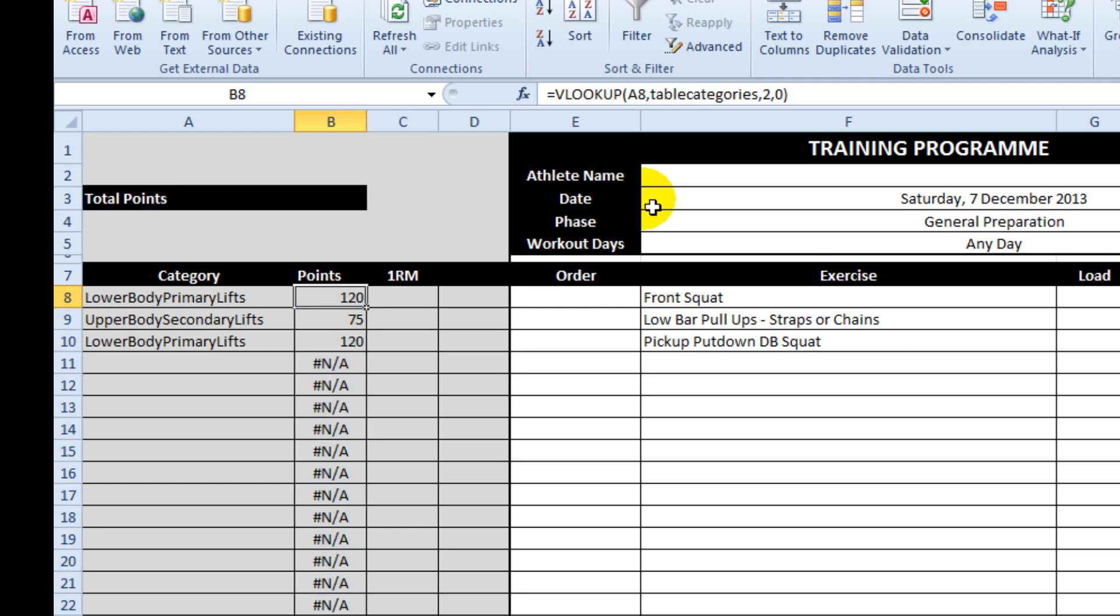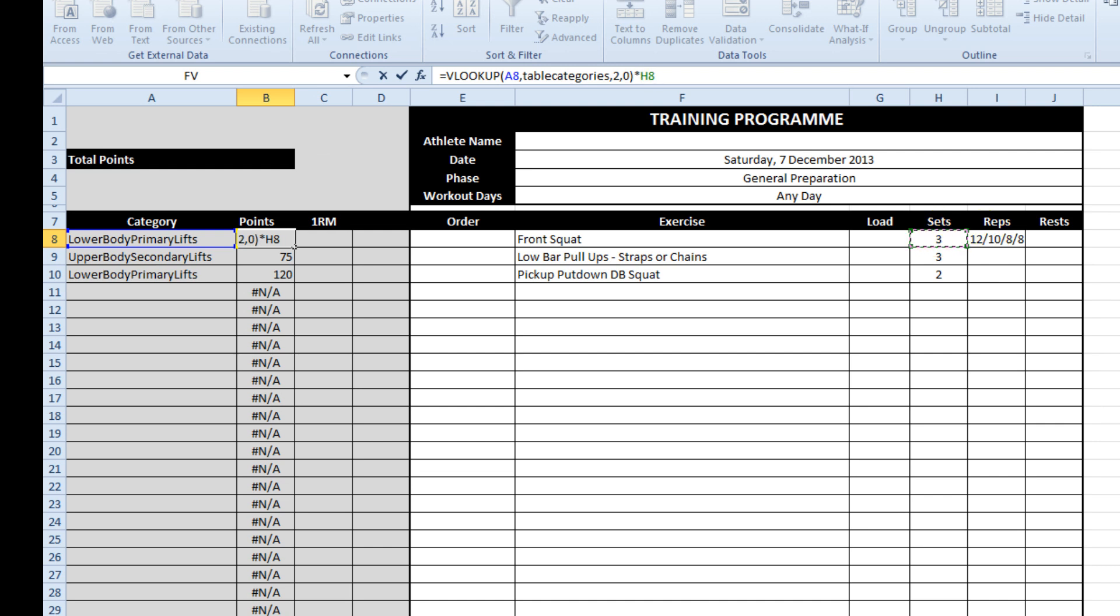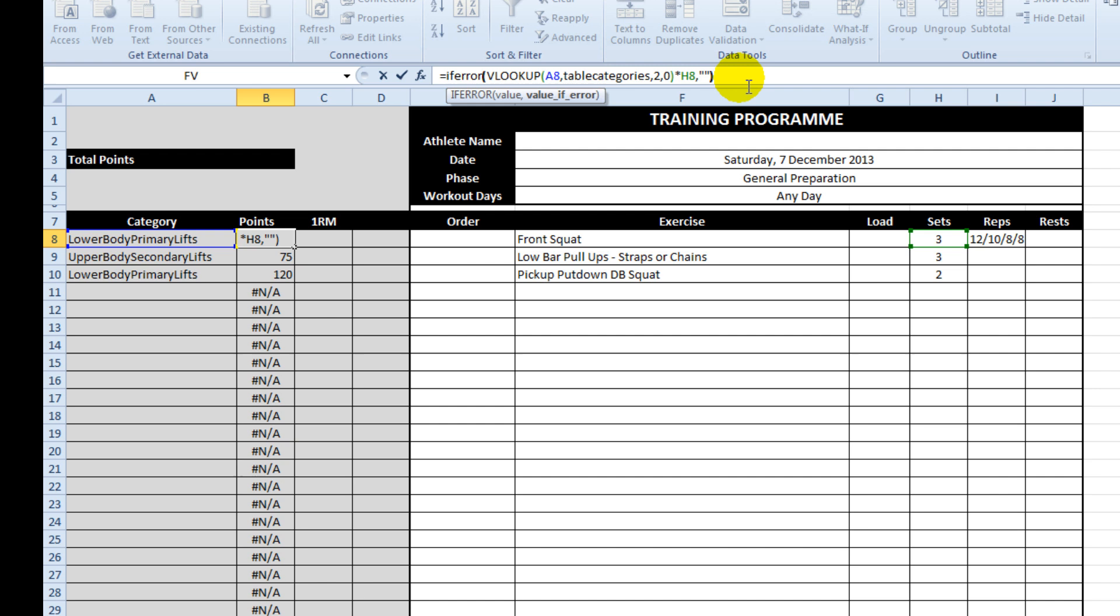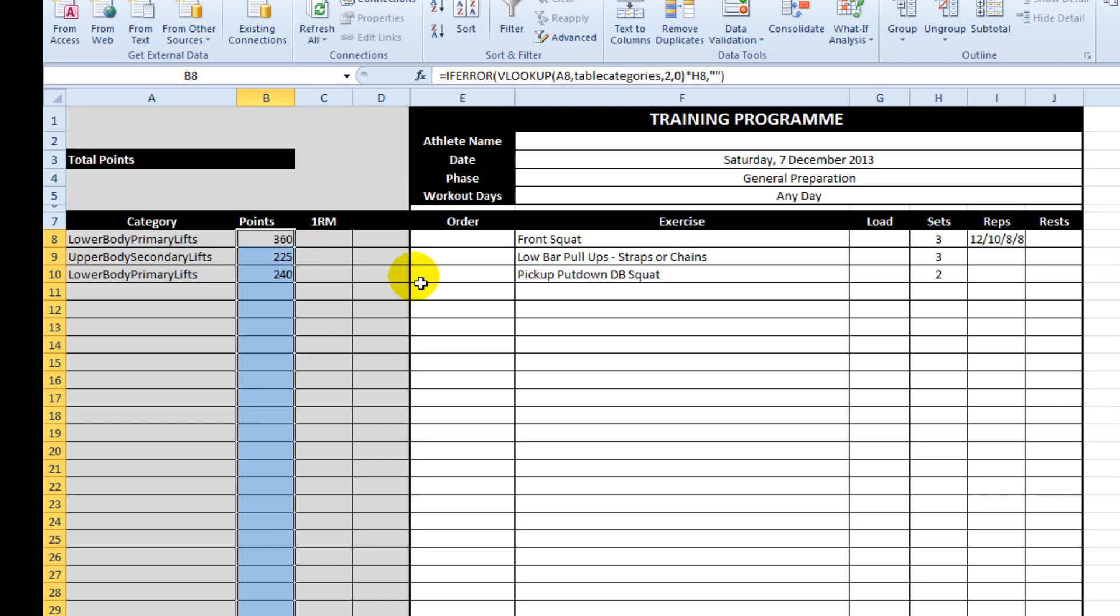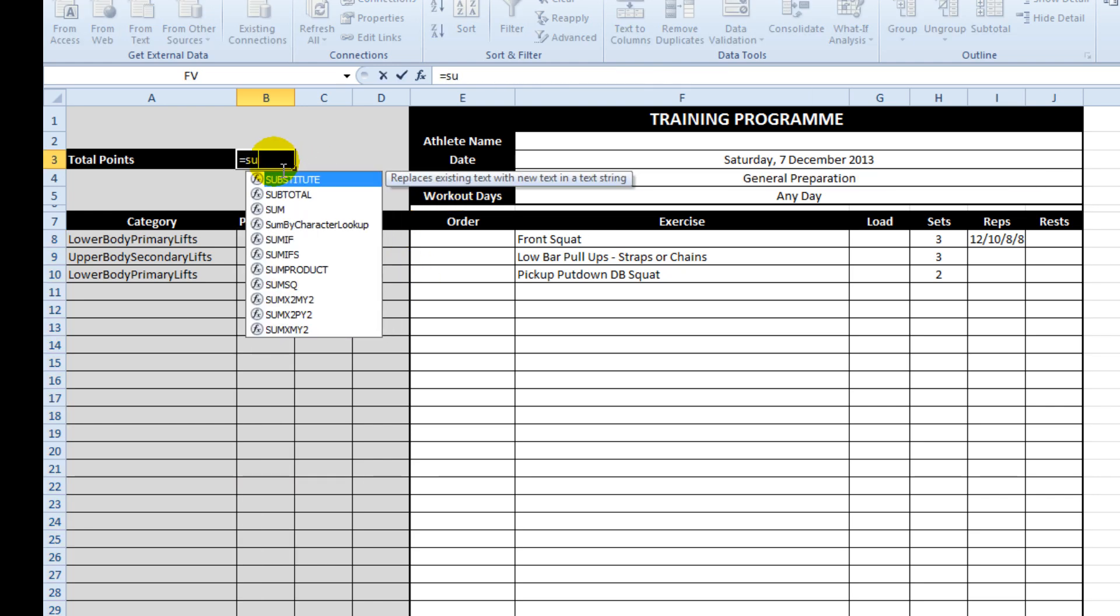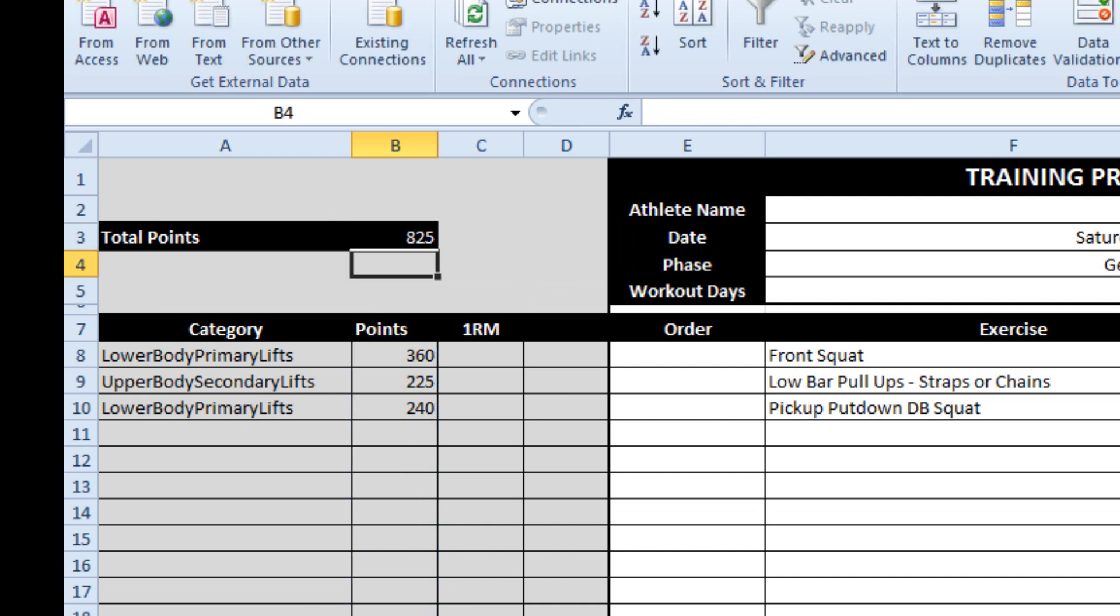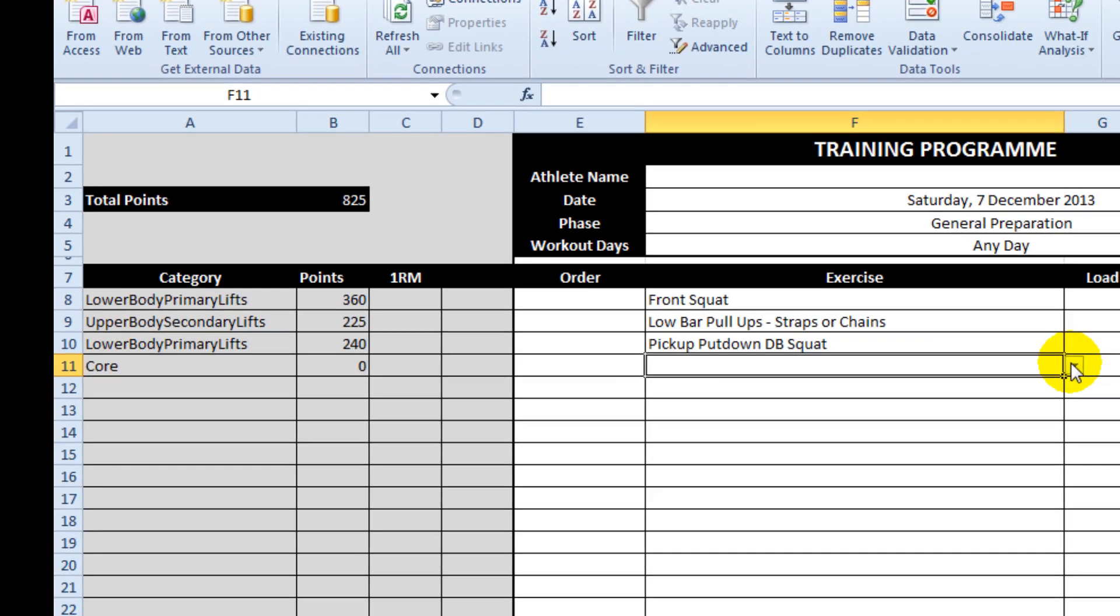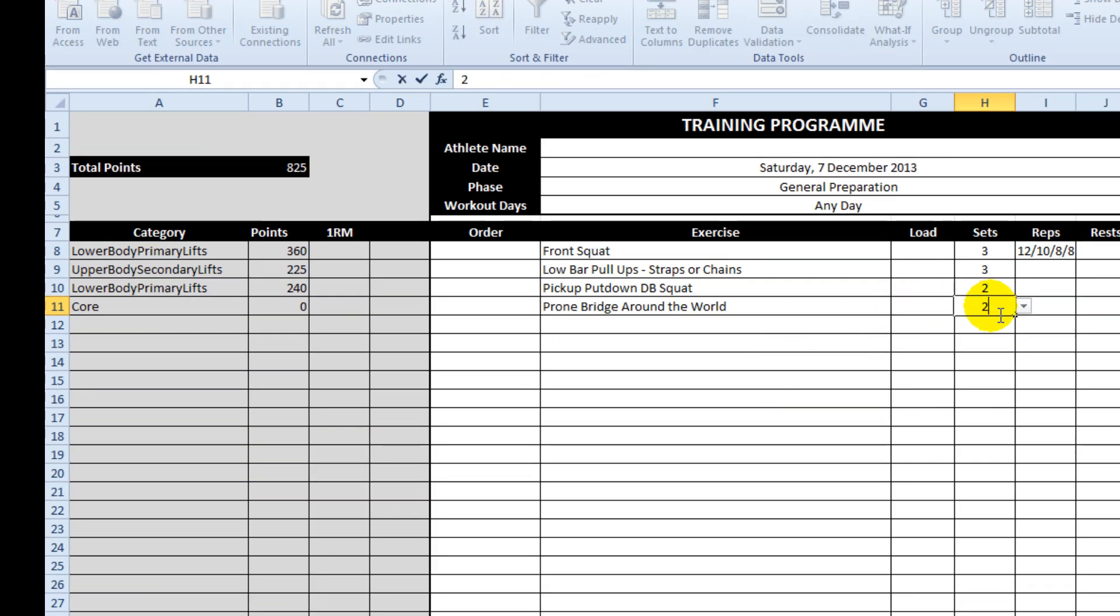Now we'll get some errors when I drag this down because there are blank cells but we can fix that quite easily. So at the lowest level, simply by multiplying it by the number of sets, I'll put this error at the front, we've got a little load calculator going on. And if I do a sum up the top, that will work out alright. So as I build and add exercises in, my calculations will appear.